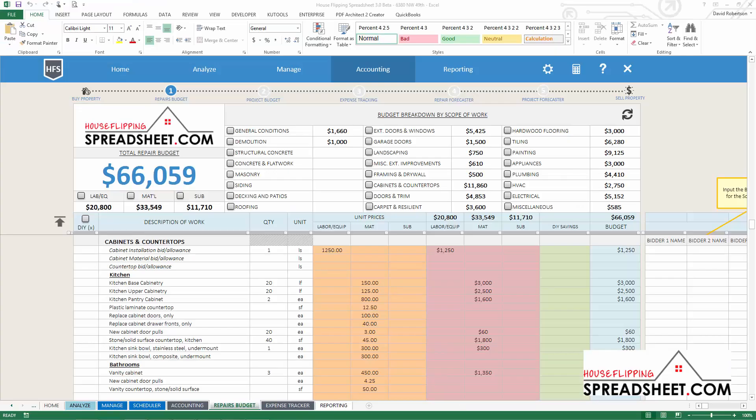Hi, welcome to HouseFlippingspreadsheet.com. You are watching a quick video tutorial to learn about the Repair Cost Budgeter, what it is, when, and why you should use it for creating construction budgets.